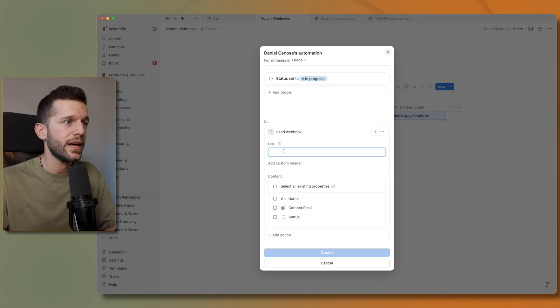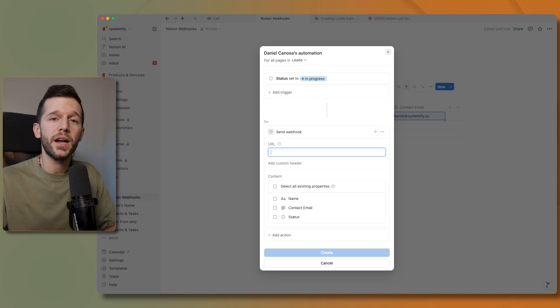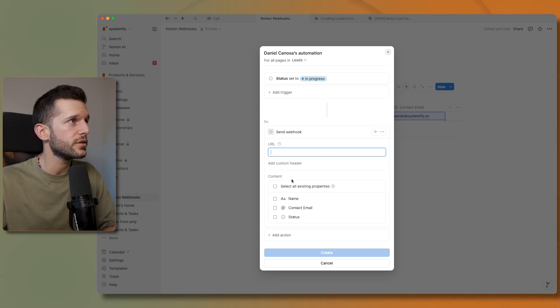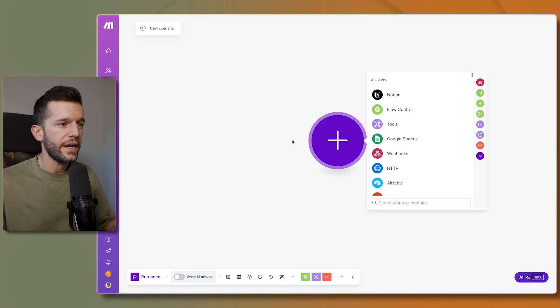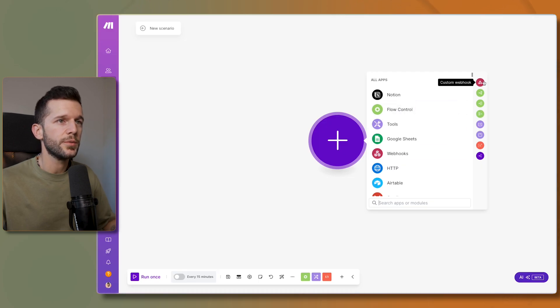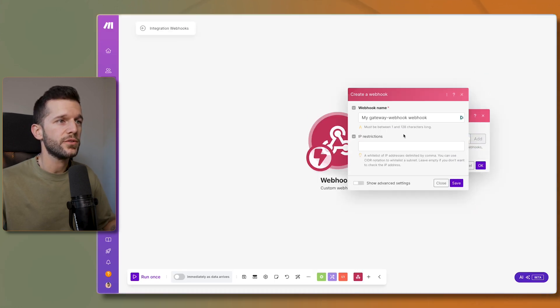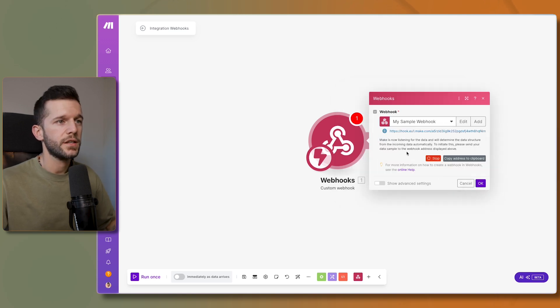So how are we going to get this URL? Well, I'm going to put the example of make.com, which is the automation tool that I use almost all the time. In a new scenario we'll have this option right here, custom webhook, and then we'll just have to create a webhook, save, and this is going to give us a URL.